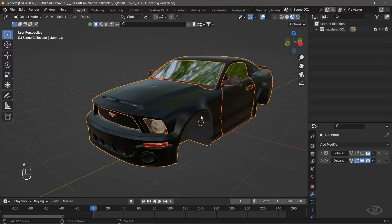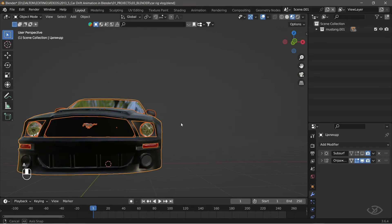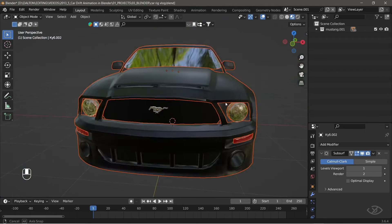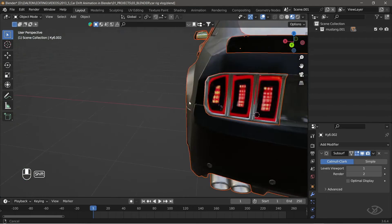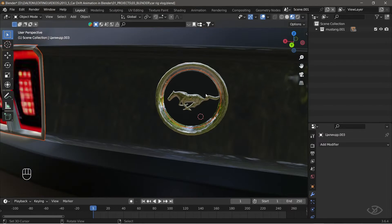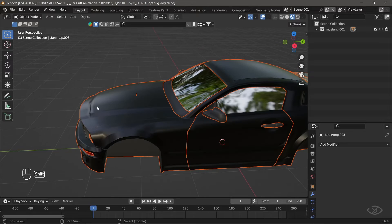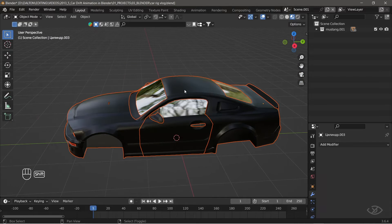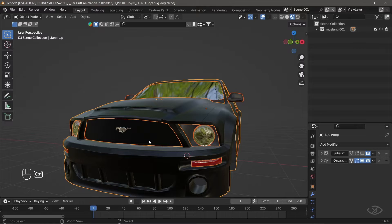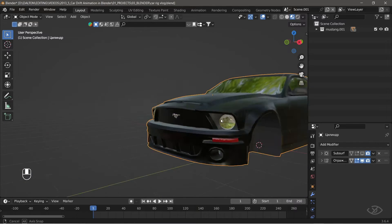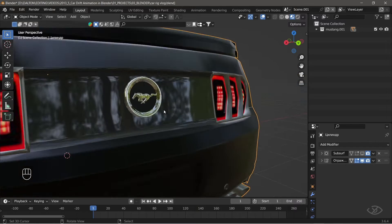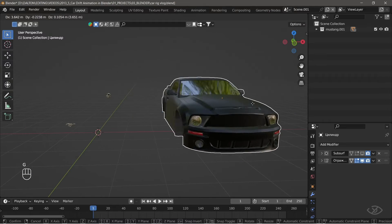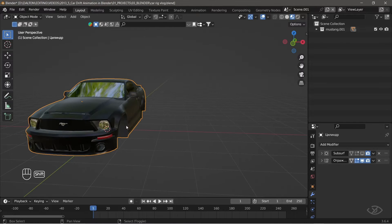Press A to select all the car body parts, then while holding shift, select on the car emblems to deselect the emblems, then while holding shift, select the car body to set it as an active object, then press CTRL J to join the car body parts. Now, we have successfully joined the body parts into one mesh, except the car emblems.